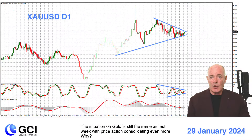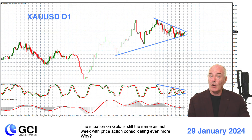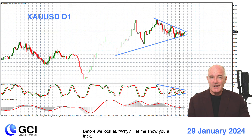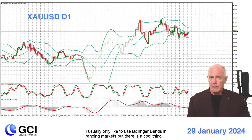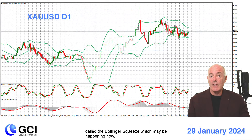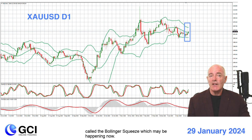The situation on gold is still the same as last week, with price action consolidating even more. Before we look at why, let me show you a trick. I only like to use Bollinger Bands in ranging markets, but there's a cool thing called the Bollinger squeeze which may be happening now.